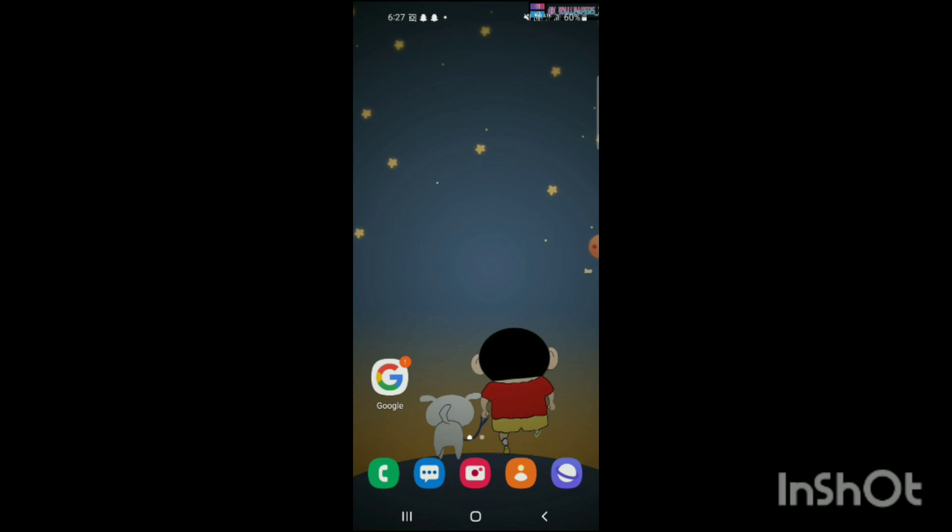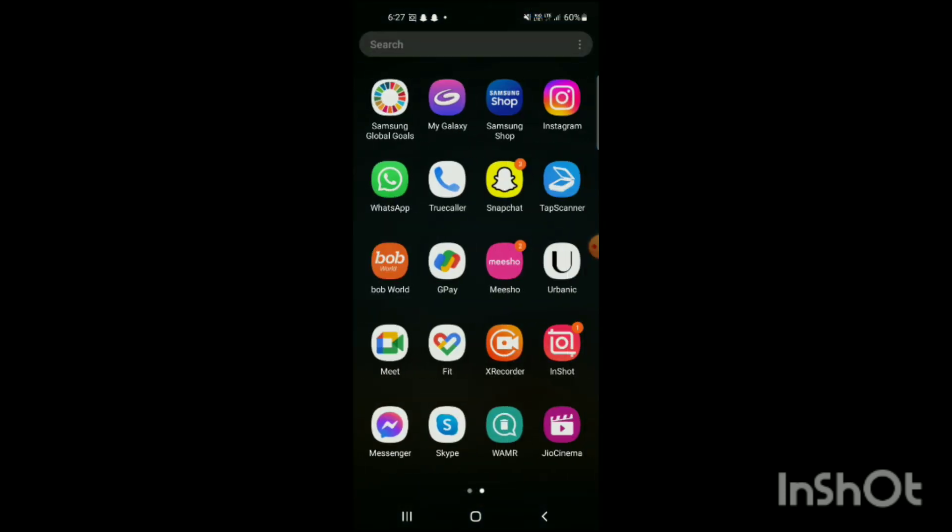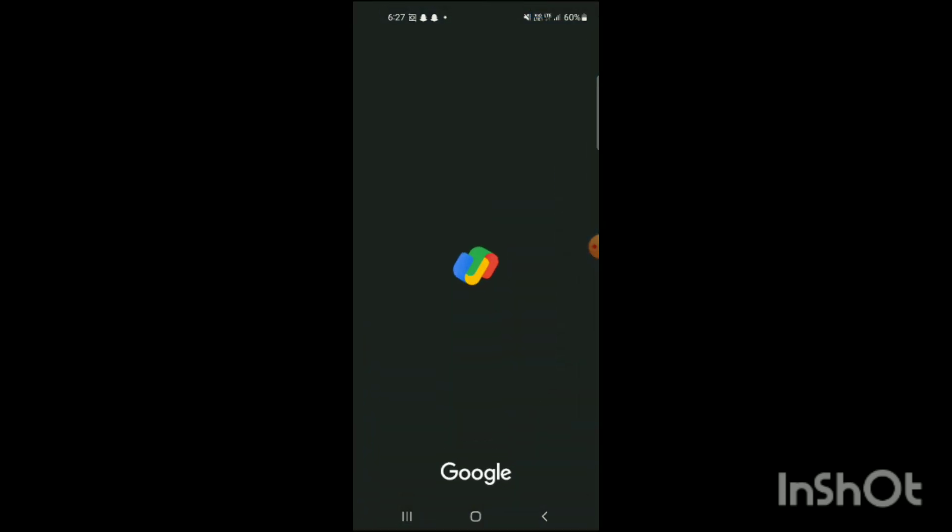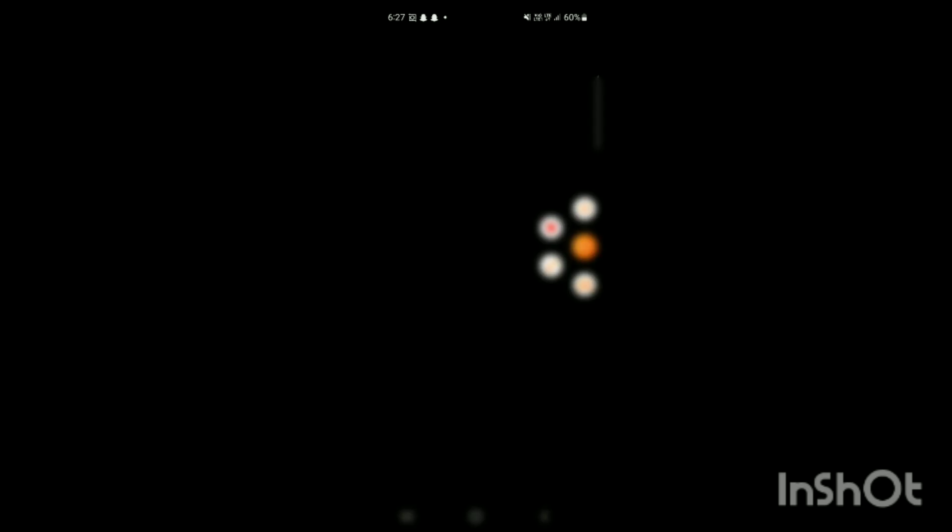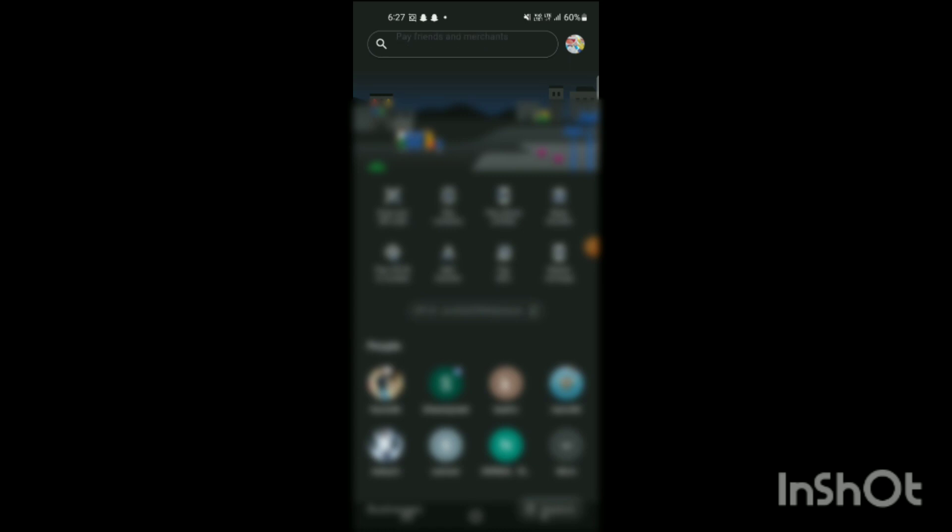What you have to do first, you have to open the Google Pay app in your mobile phone. And then here you can see Google Pay app has been opened up in my mobile phone. And here on the right side,